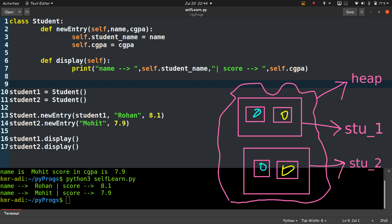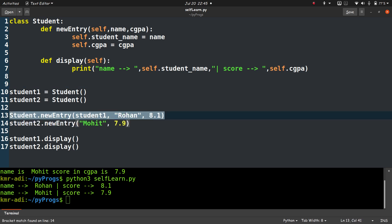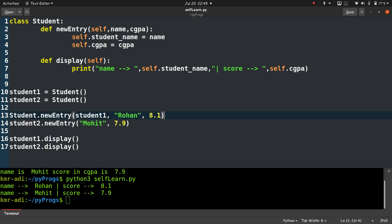So in the long way what we do is Student.newEntry student1. Let me select this line, so this is the line we are talking about. Student.newEntry student1, Rohan, and 8.1. What happens here is that we are accessing the object memory location via the class name.